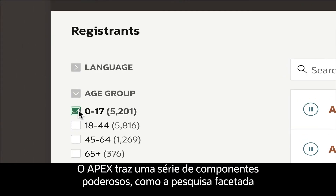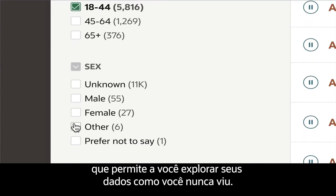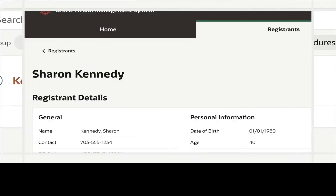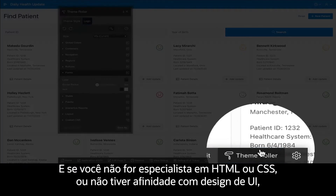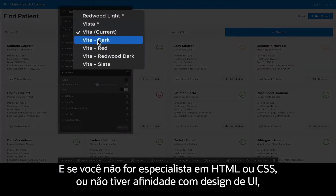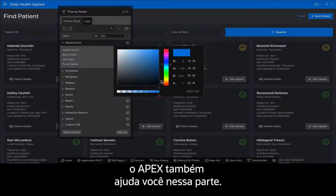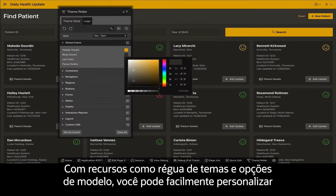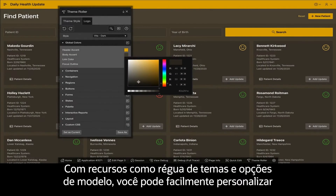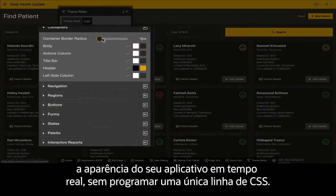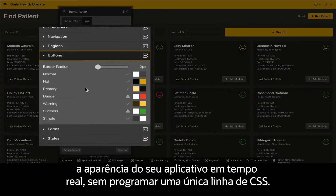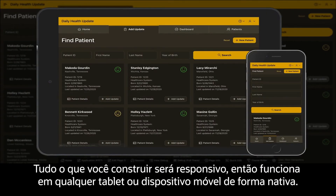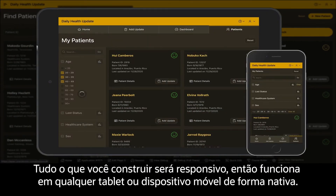Apex includes a number of powerful components, like faceted search that enables you to explore your data like never before. And if you're not an expert in HTML or CSS, or you don't have an affinity for UI design, Apex has got you covered there too. With features like theme roller and template options, you can easily customize the look and feel of your application in real-time without writing a single line of CSS. Everything you build is responsive, so it works on any tablet or mobile device out of the box.